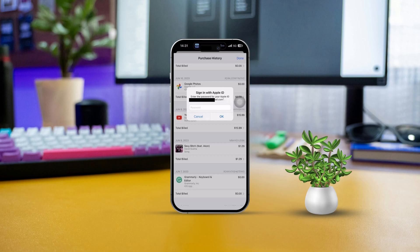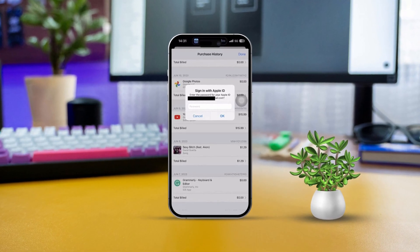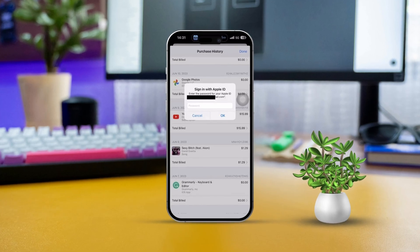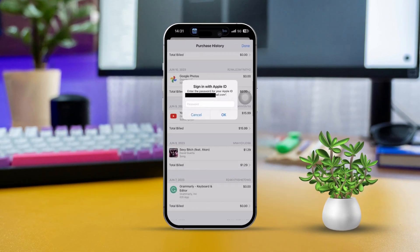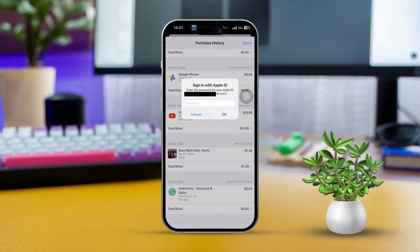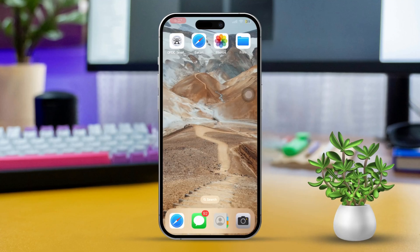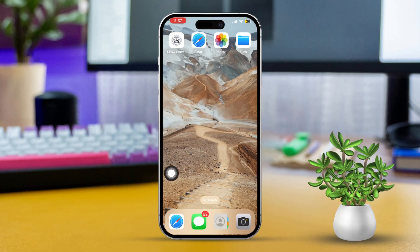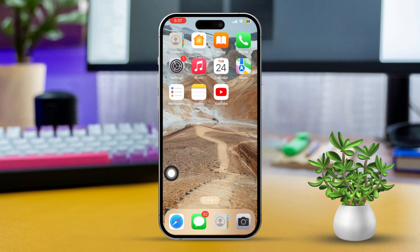Hey there, if you've ever wanted to use two different Apple IDs on your iPhone without having to log out constantly, you're at the right place. I set up one Apple ID for iCloud and another for media and purchases. Let's dive into how you can manage dual Apple IDs on your iPhone.